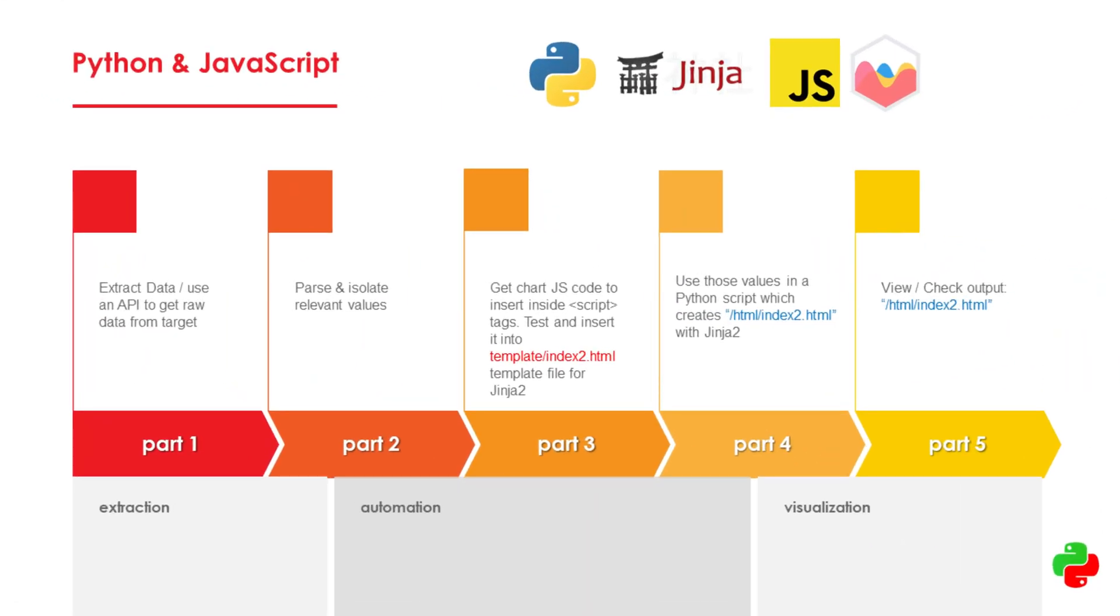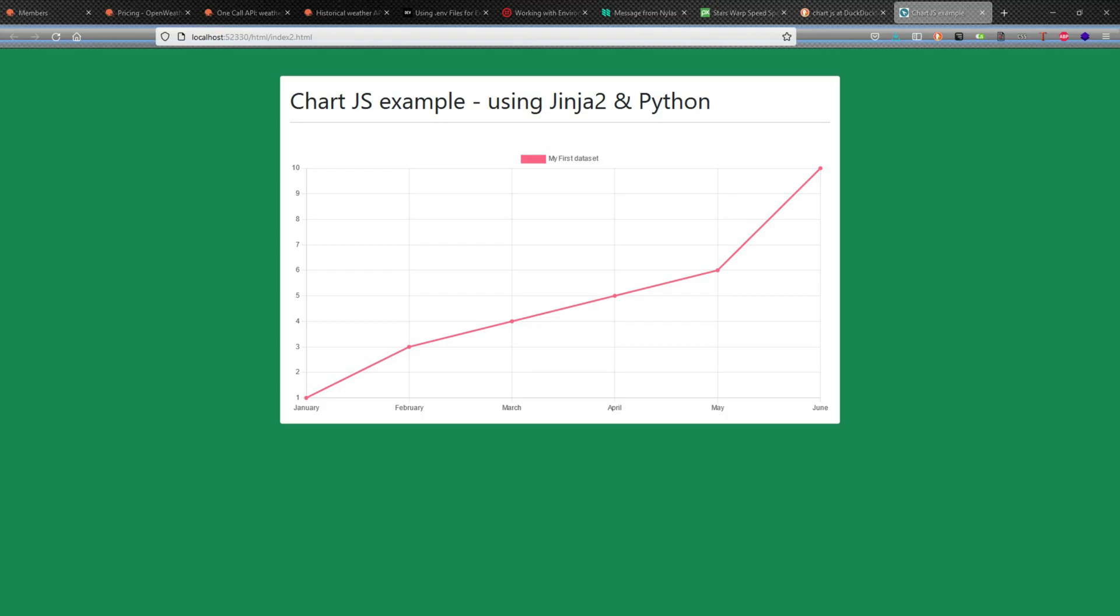Hello, welcome to the video. In this video, we're going to be looking at how to use Python and JavaScript to create a JavaScript-based visualization.